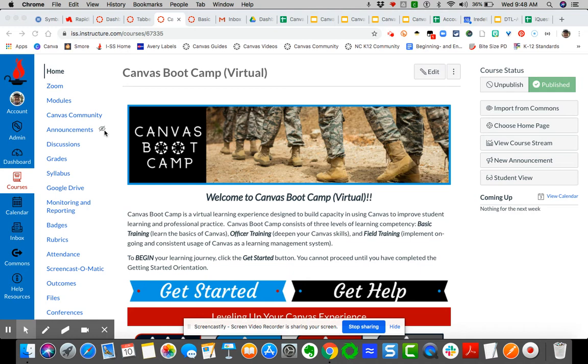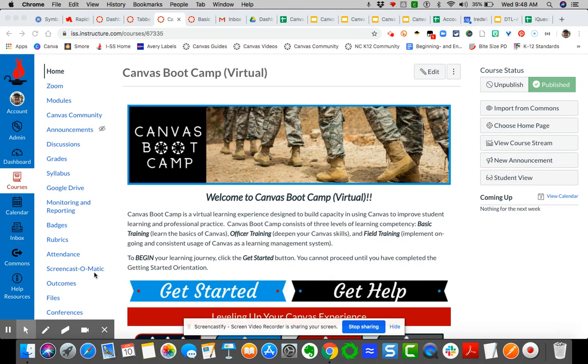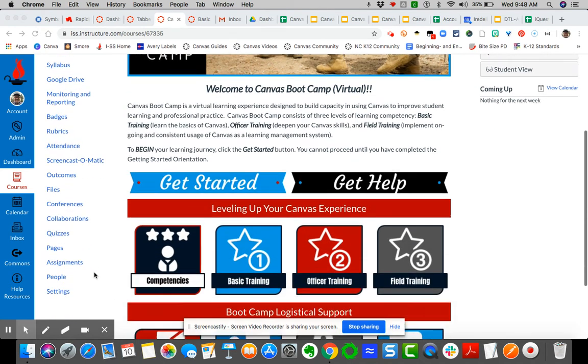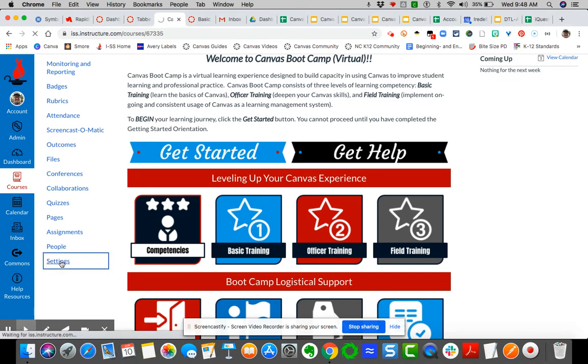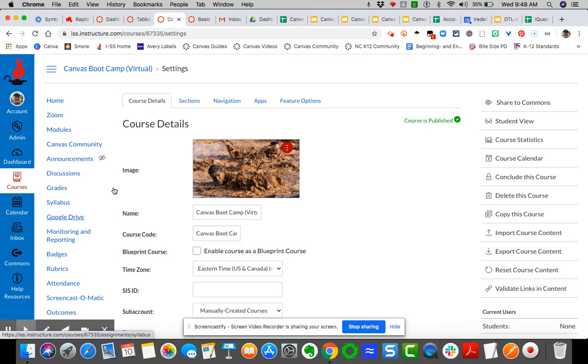I'm going to show you how to reorder and make those links visible and invisible. Come over here to settings, and by default you'll land on your course details. Then click the third tab: navigation.